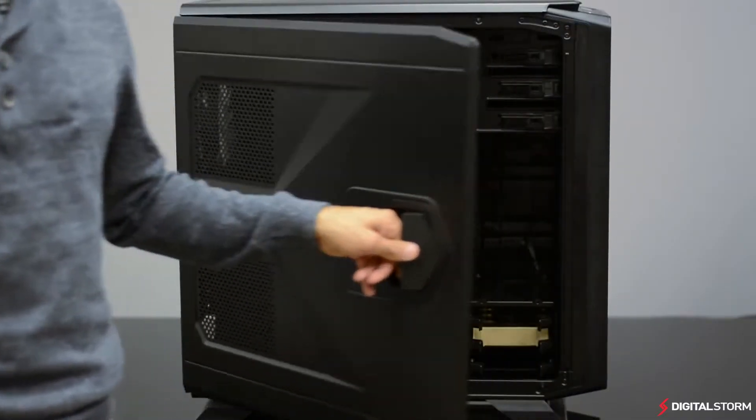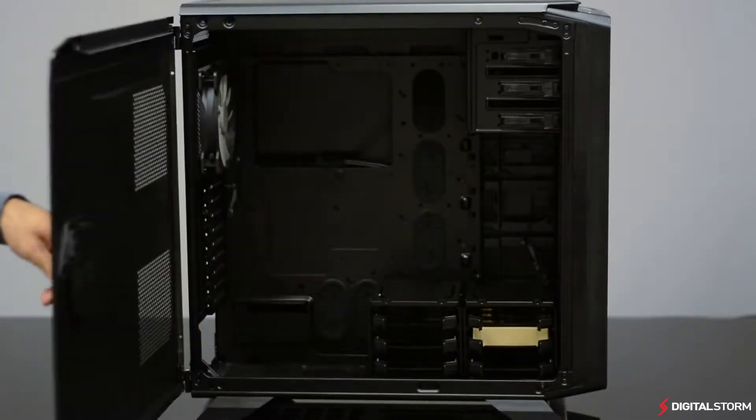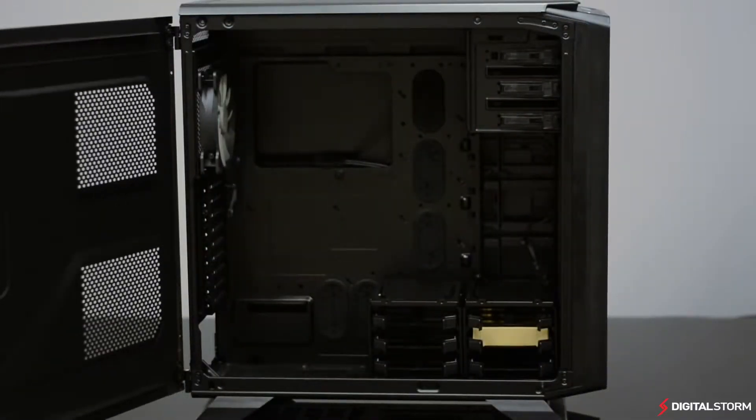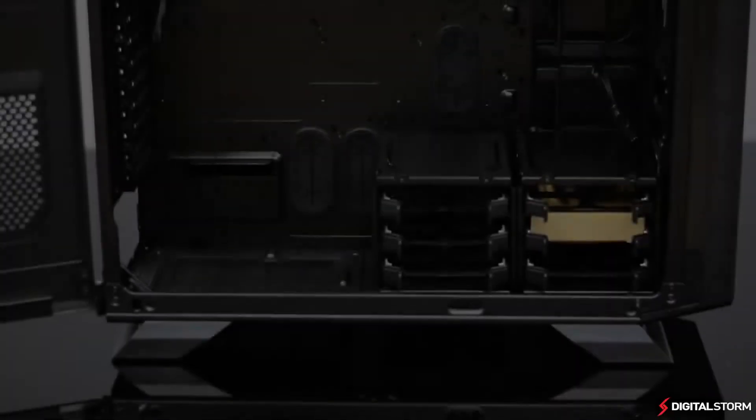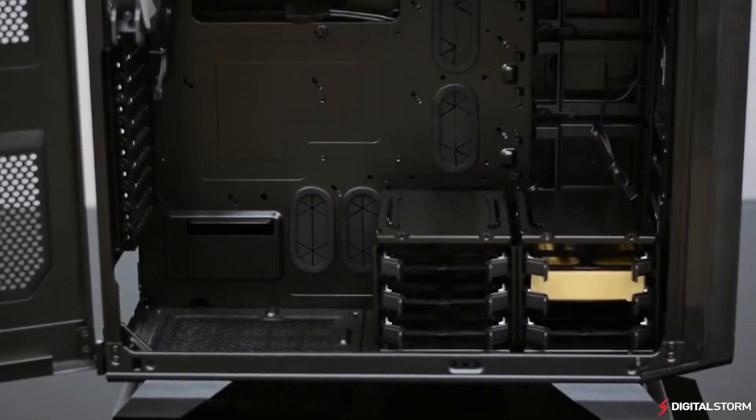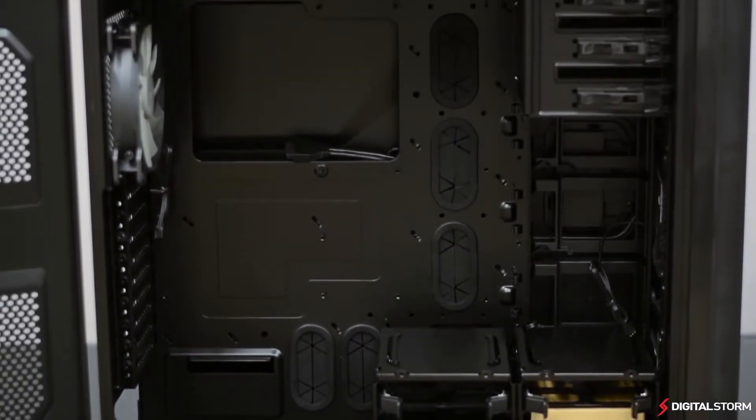The 730T is identical to the 760T, however, instead of a see-through window, the 730T features a solid panel with cutouts for airflow.